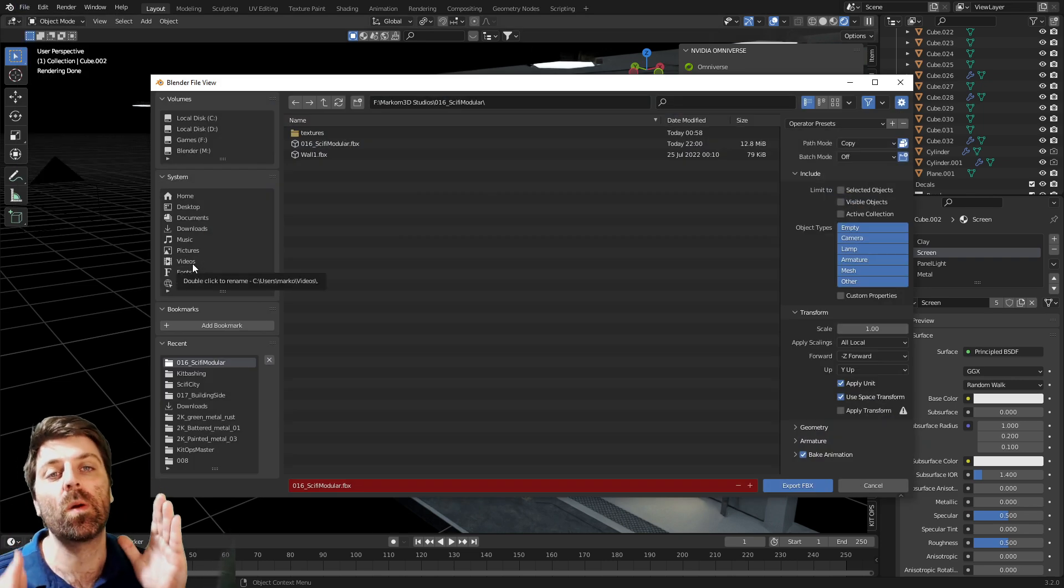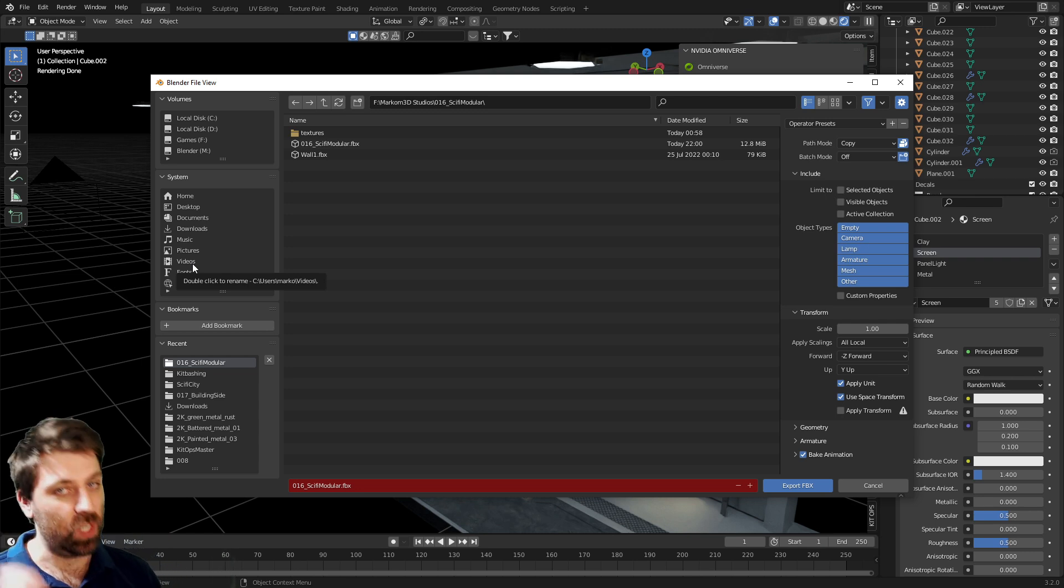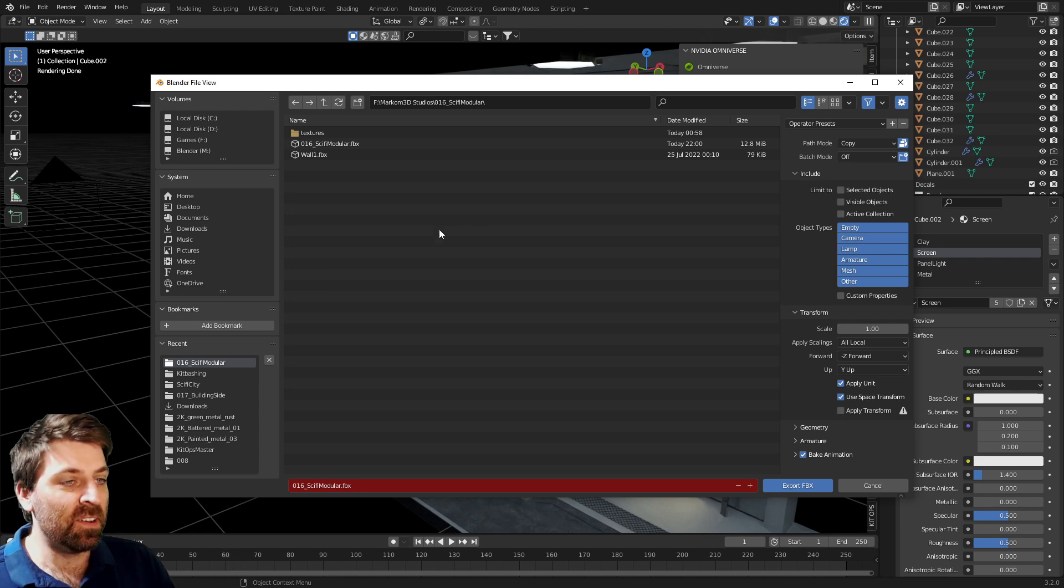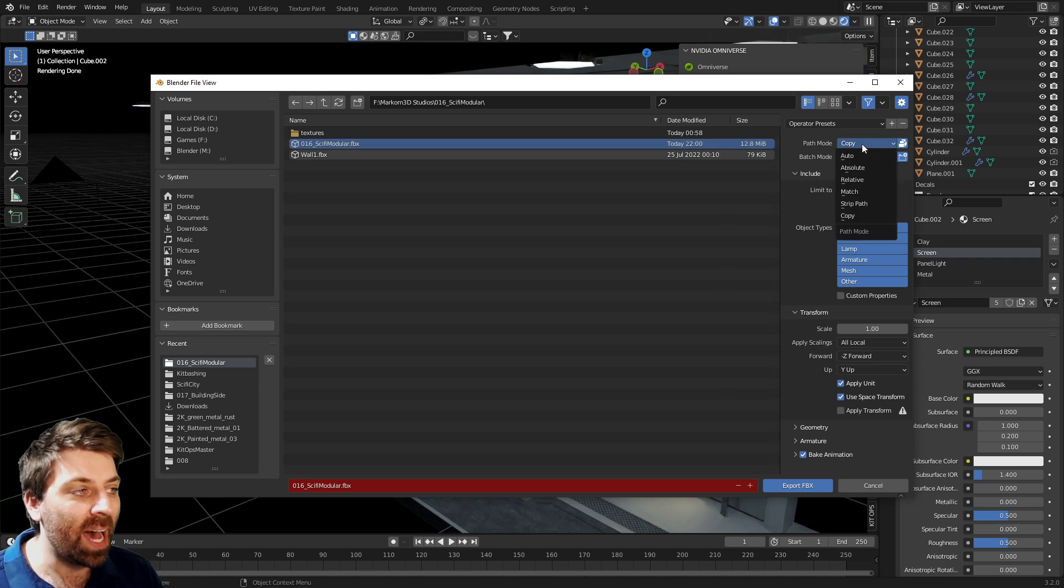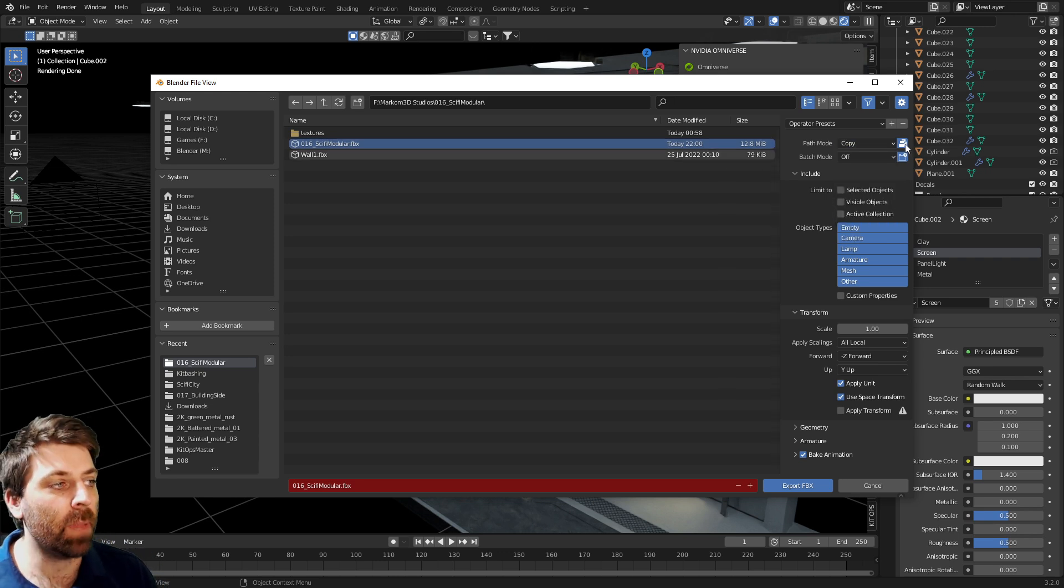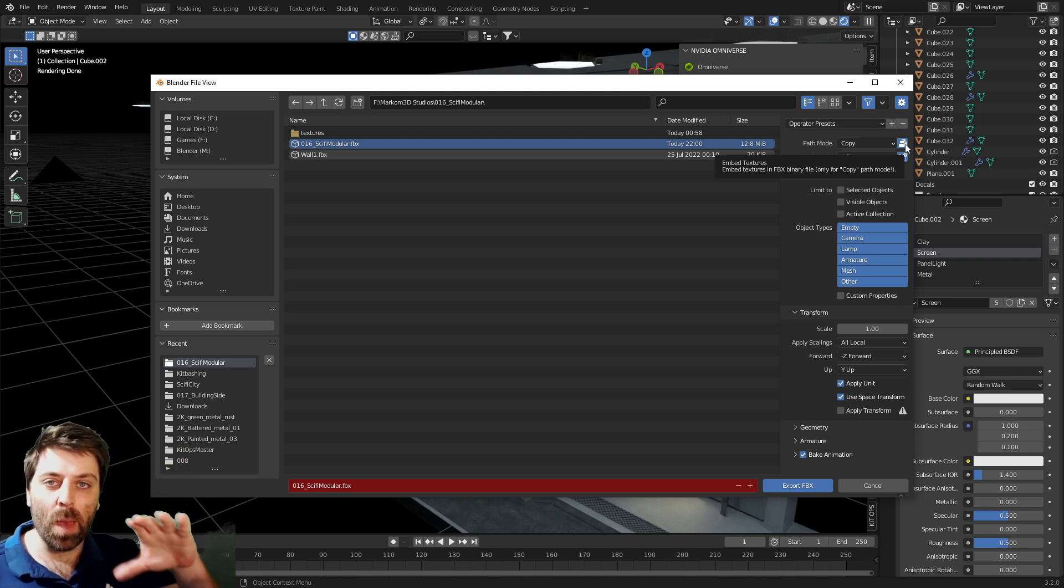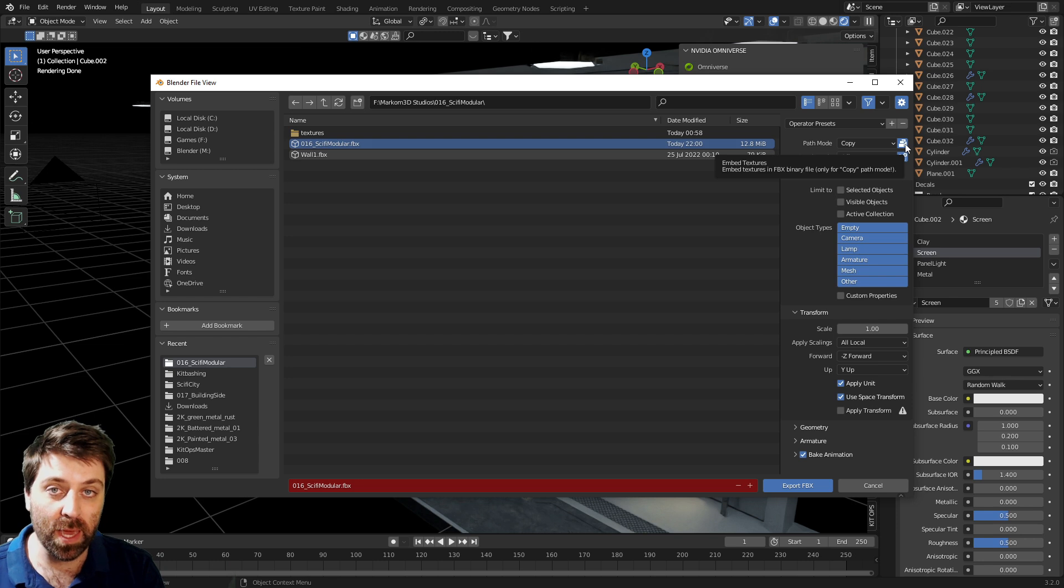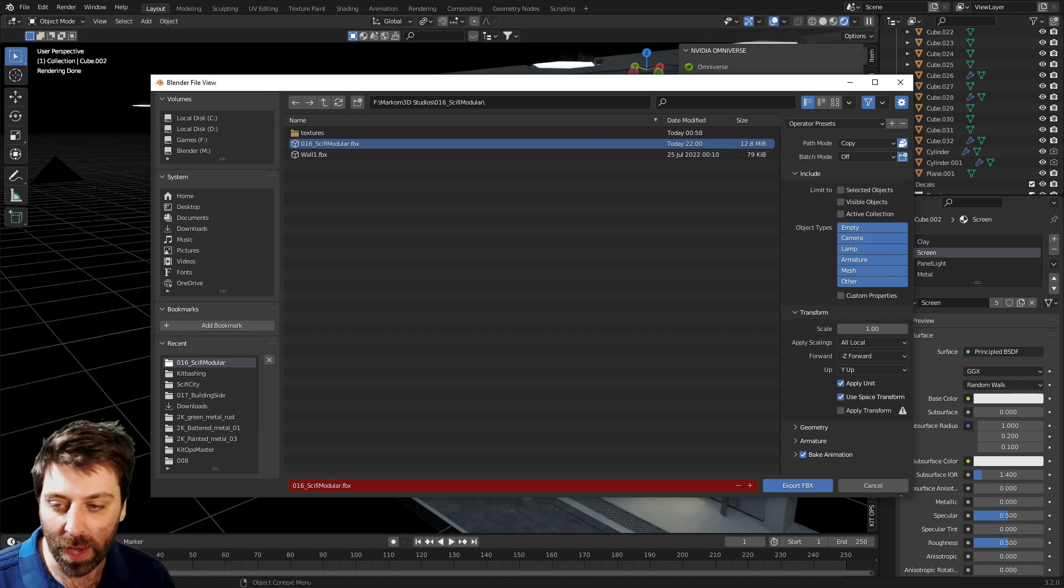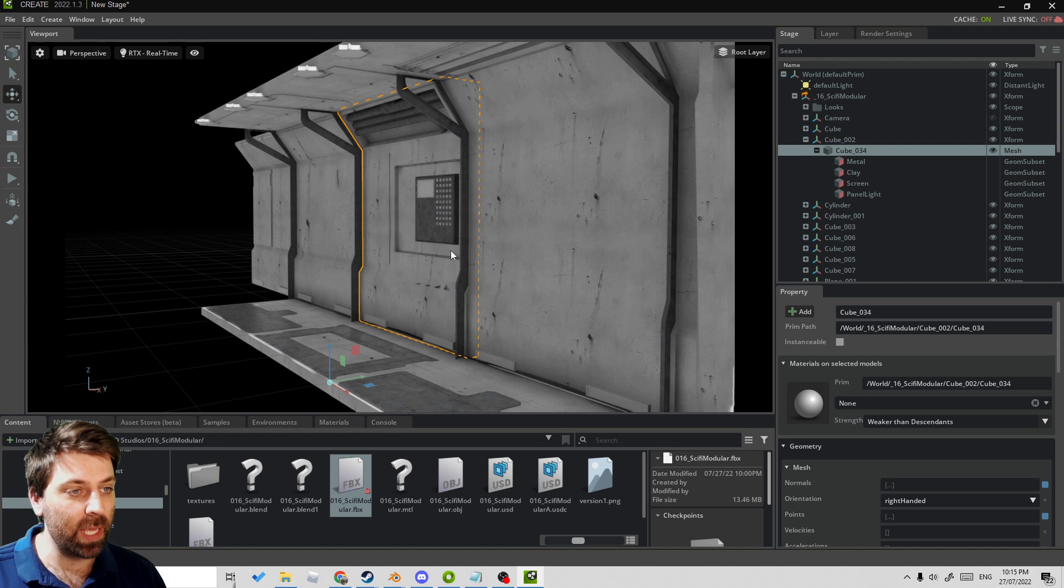If you're exporting as an FBX, the path mode should be set to Copy, and make sure we enable that. What this does is it'll grab all our textures that we've got assigned to the FBX, plug it into there, and then when we import it into Omniverse you will see.